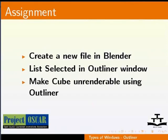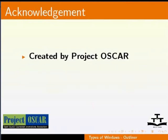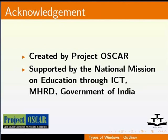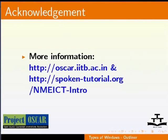This tutorial is created by Project OSCAR and supported by the National Mission on Education through ICT. More information on the same is available at the following links.